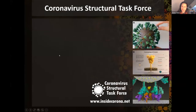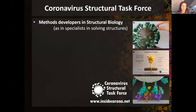The Coronavirus Structural Task Force is a team of methods developers in structural biology. That means we are specialists in solving structures. We also have a diverse bunch of students and a few non-scientists in the task force.